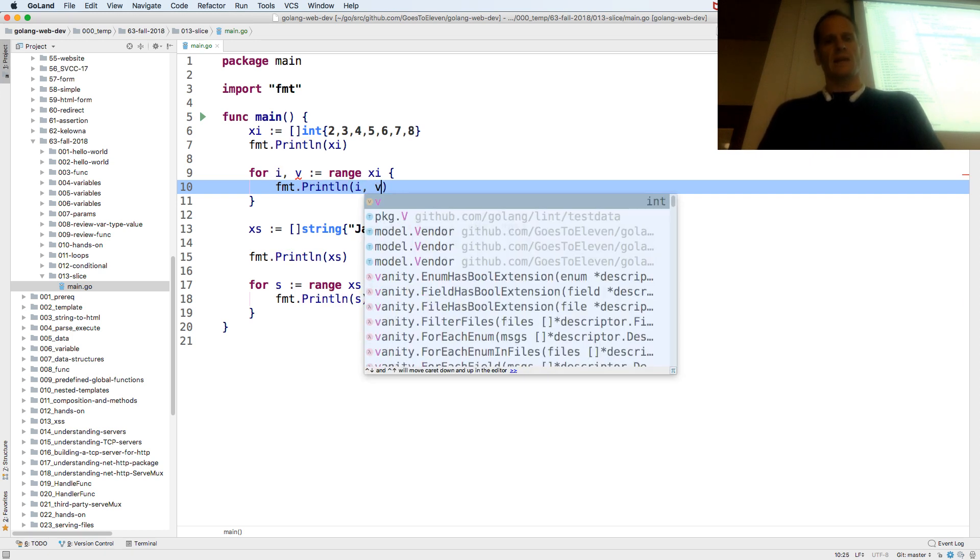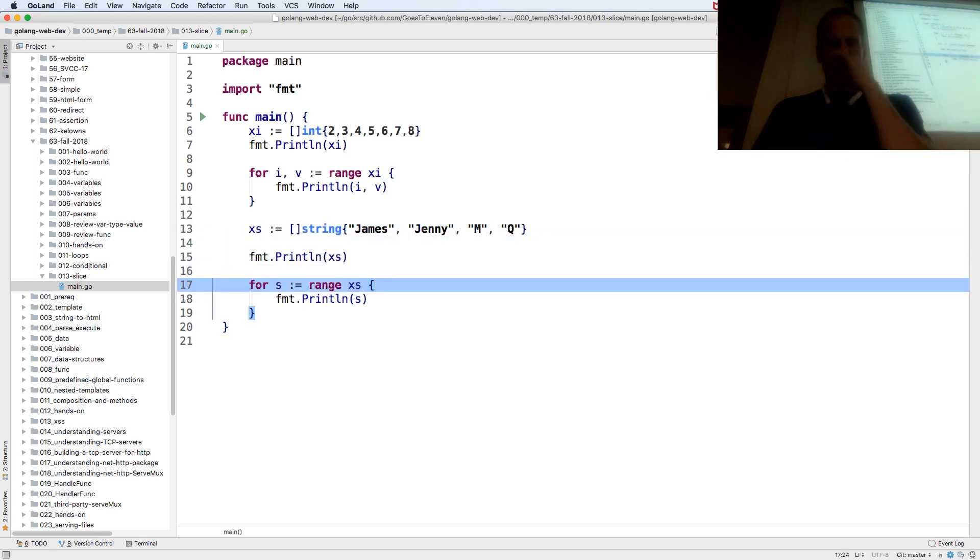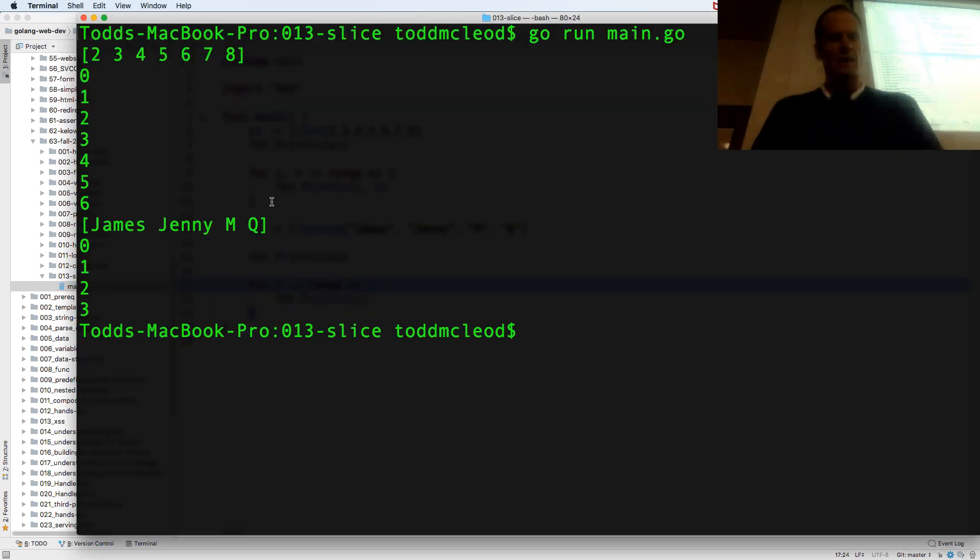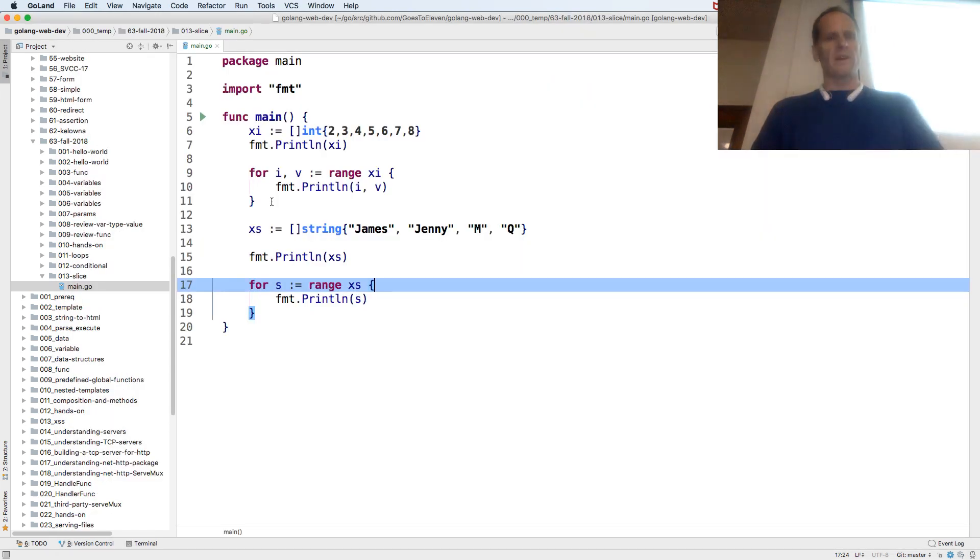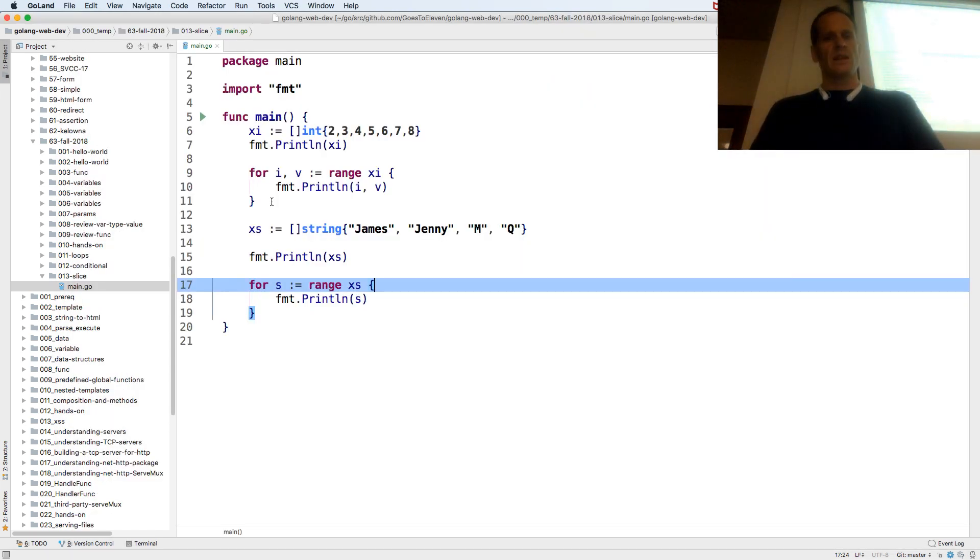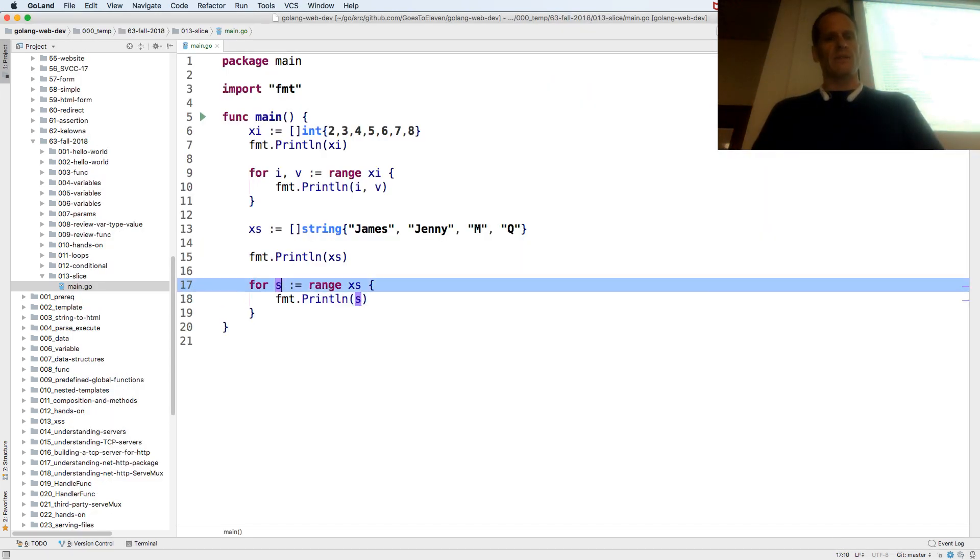So now if I do that, range returns an index and a value. And the value is the actual value. And it just so happened, I think I didn't catch that. Yeah, it was doing zero, one, two, three, four, five, six. And the value will come out.